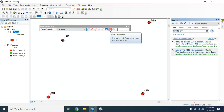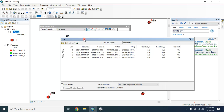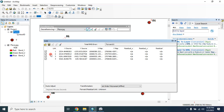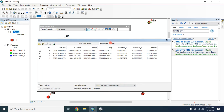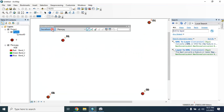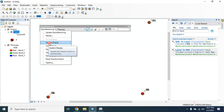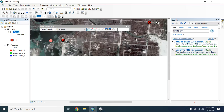Now you can check your GCP points from here, and you can also check your Root Mean Square (RMS) error. It is better to keep the RMS error as low as possible. Then you can click on 'Update Display'.